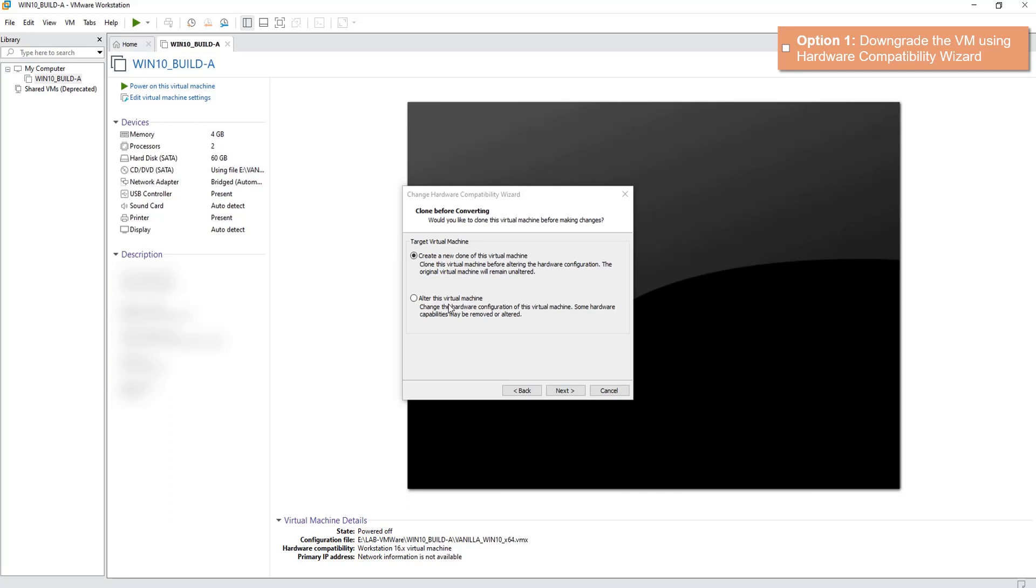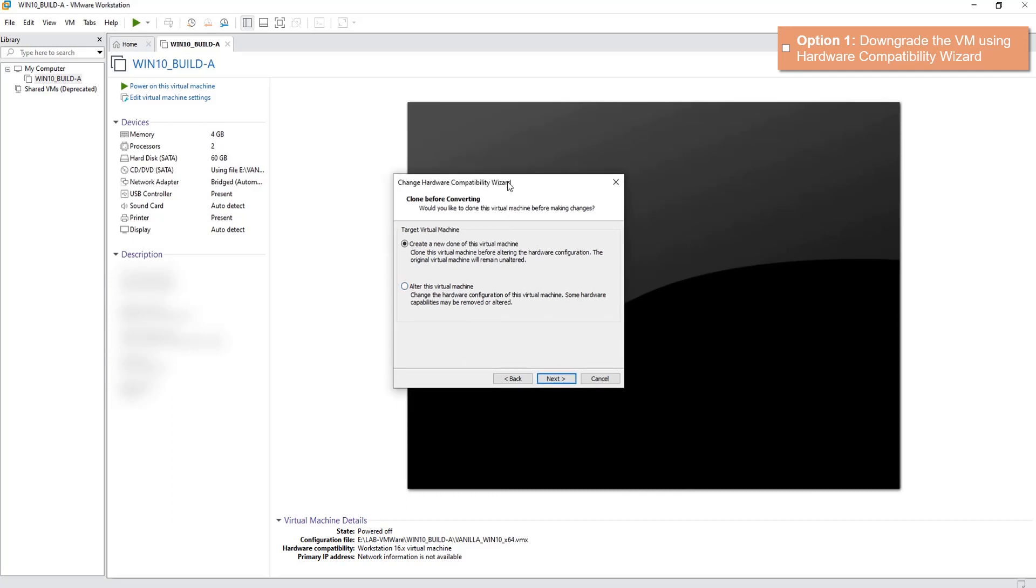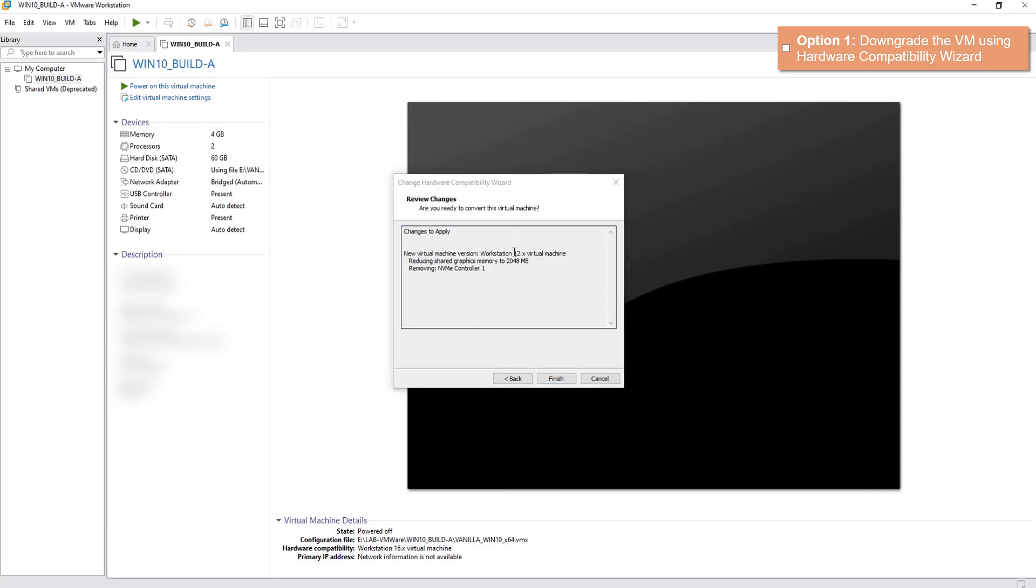Or you can alter this machine in place, in which case you will have only one virtual machine or downgraded version. It's up to you which choice is convenient or applicable. In my case, I will choose the second option, which is alter in place. Click Next.